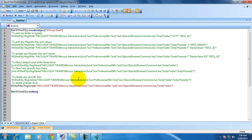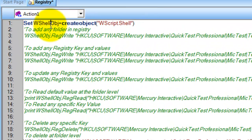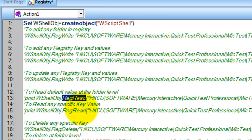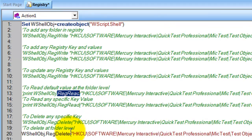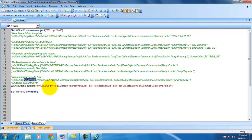That is how we work with Windows Registry files using QTP or VBScript. This shell object has three methods: RegWrite for registry write, RegRead for registry reading — you give the path of the Windows registry key and it returns the registry key value — and RegDelete to delete any specific registry key or registry folder. That's all in this video. Thanks for watching. Please leave your comments about this video. Thank you.